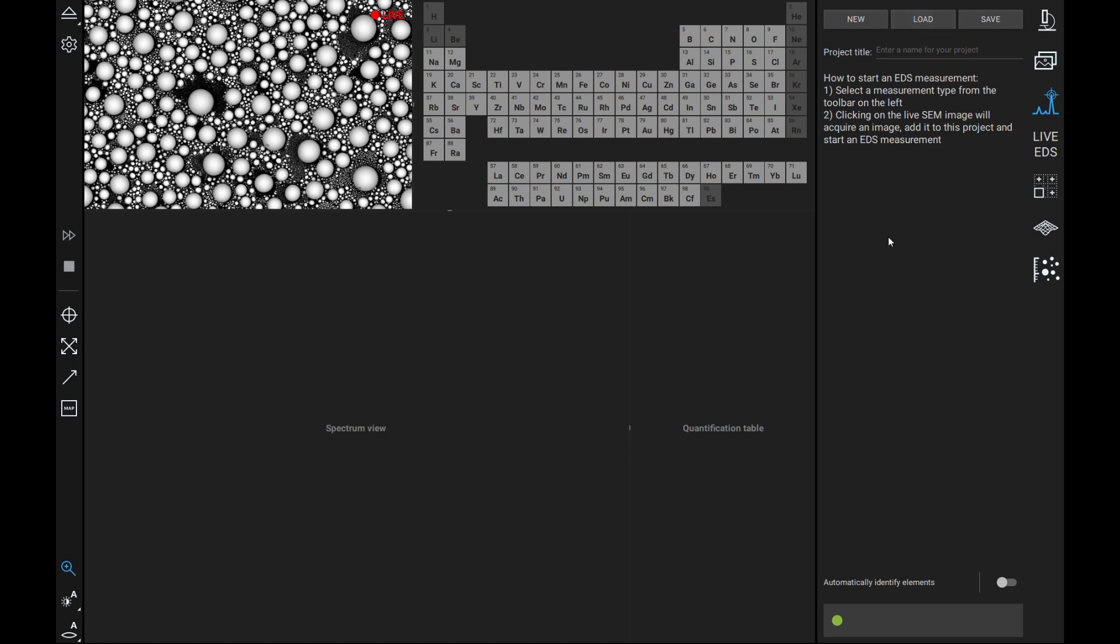There are four types of EDS analyses and these options are located on the left hand side of the screen. These are spot, region, line scan, and map analysis.